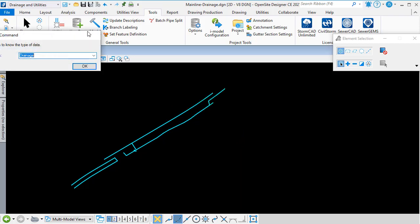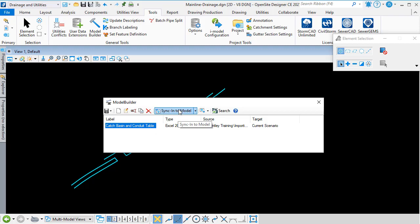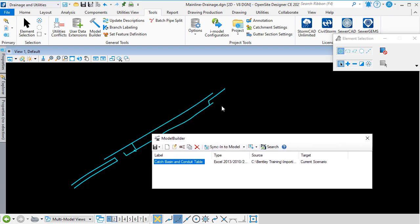If my source data — in this case, my Excel data — changes at any point in the future, because the process of mapping the data from Excel to drainage and utilities is saved in this connection file, if I'm given another spreadsheet with updated data, all I need to do is come back into Model Builder, select the table, and then click Sync into Model. That will read the Excel data and update the graphics as necessary, so it's really easy to keep your drainage and utilities model in sync with your external data source.